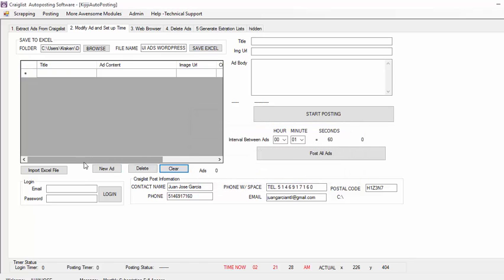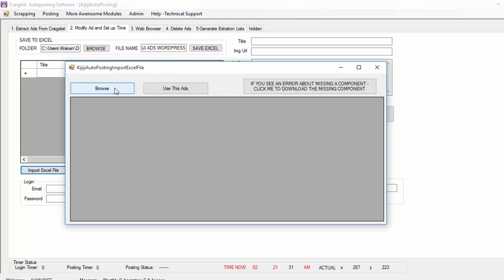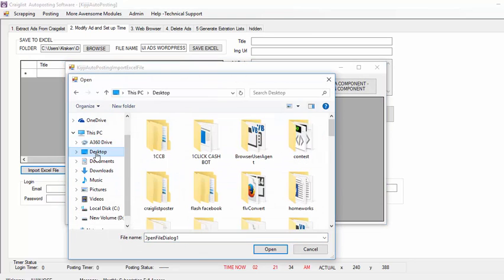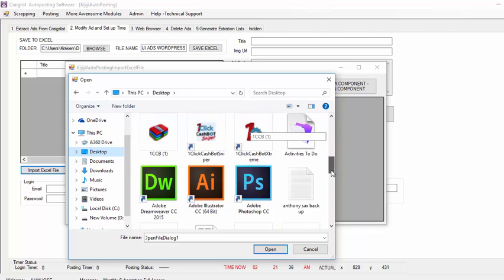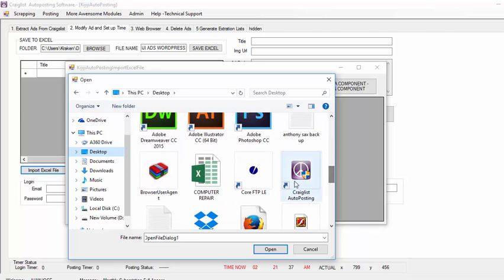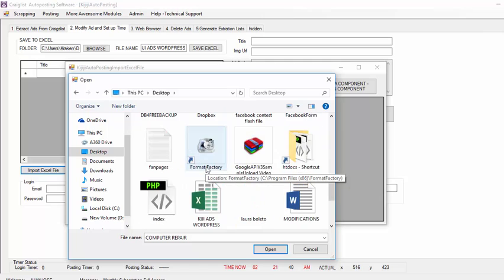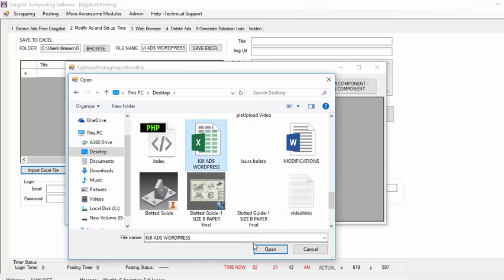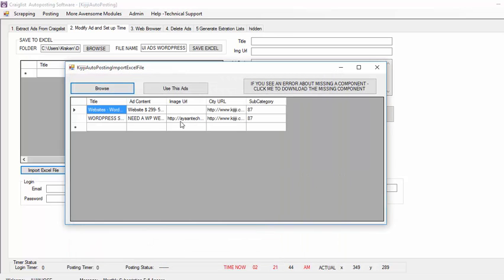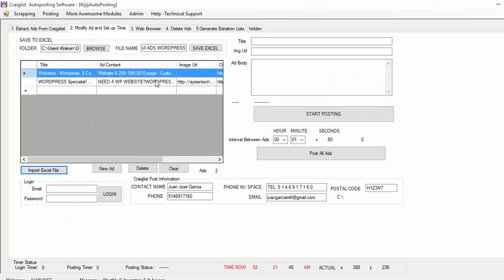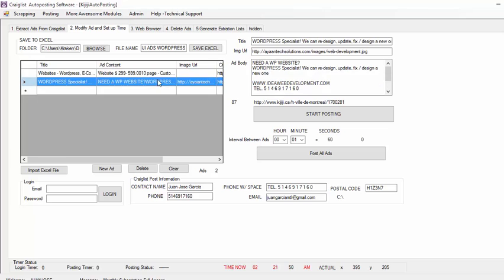If you want to import them back again, you click Import Excel File, Browse, then you go to your Desktop or wherever you saved them. Here I have — well, this is one I did previously — 'KGG Ads WordPress', so the ads are there. I just click Use This Ad and basically my ads are there and I can post them.